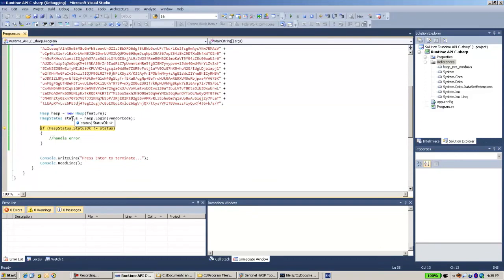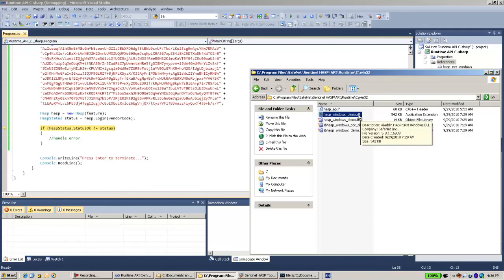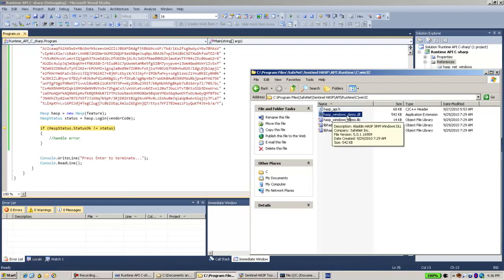This is the way how you use the Runtime API for the .NET. One small note: this file which we took from the C API has Windows Demo DLL. This is the API itself, but if you would use not the Demo batch code but your own batch code, then the name of this file would not be hasp_windows_demo but hasp_windows_ followed by a number which represents your vendor ID. Thank you for watching.